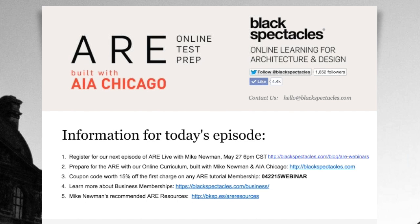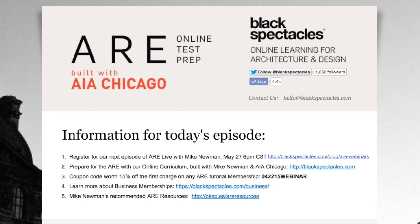Today's ARE live episode is an extension of our online ARE curriculum that you can find on BlackSpectacles.com, the home of online learning for architecture and design. If you need to prepare for the ARE, which I assume many of you do, and if you're looking for a good way to study for the exam that's more flexible and easier to digest than the traditional exam prep materials, head over to BlackSpectacles.com to try out any of our free ARE video tutorials that are taught by tonight's presenter, Mike Newman, and that are built in collaboration with AIA Chicago.